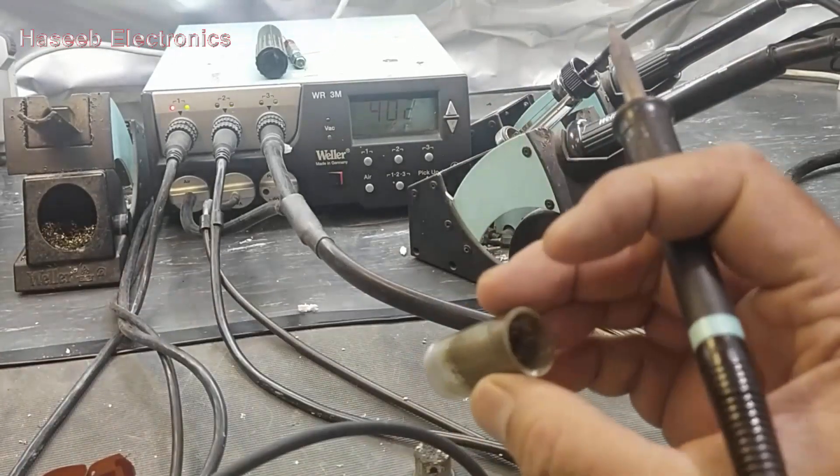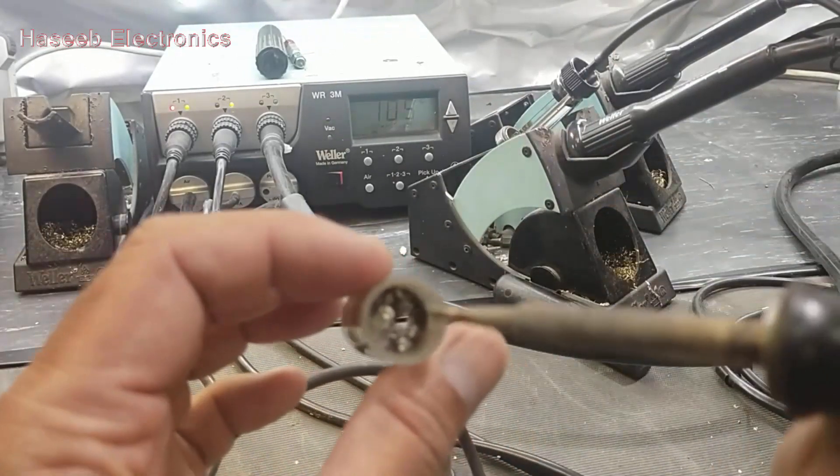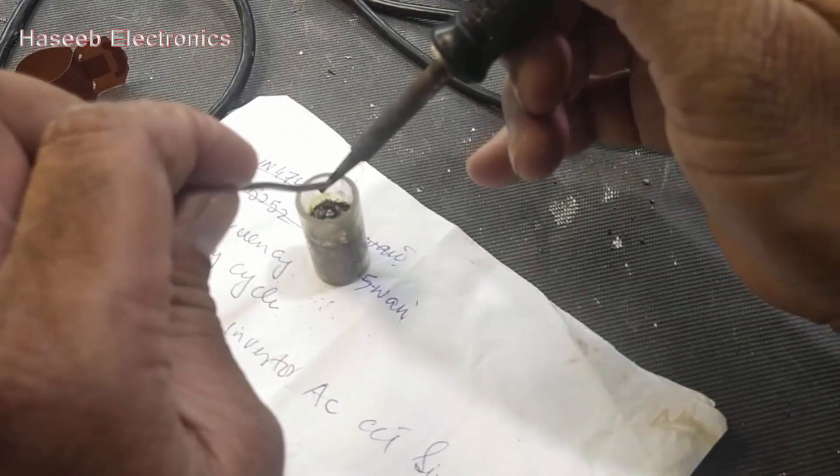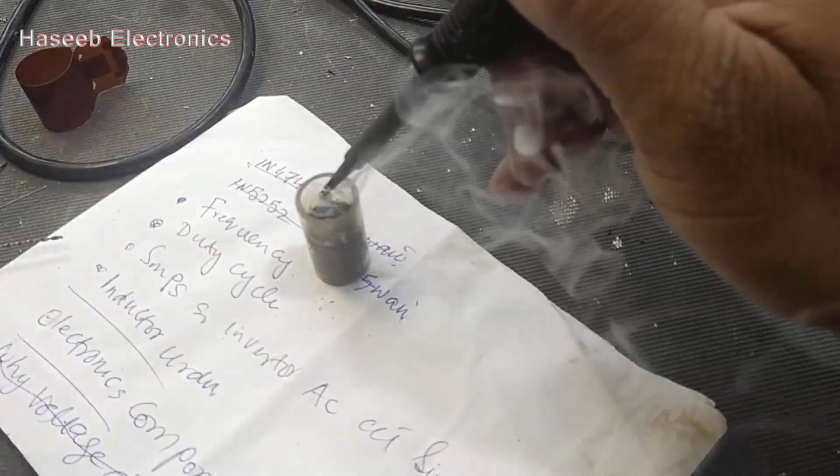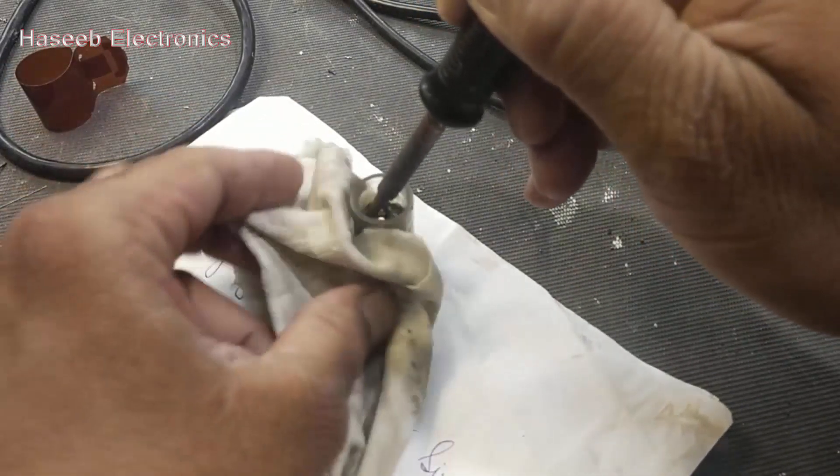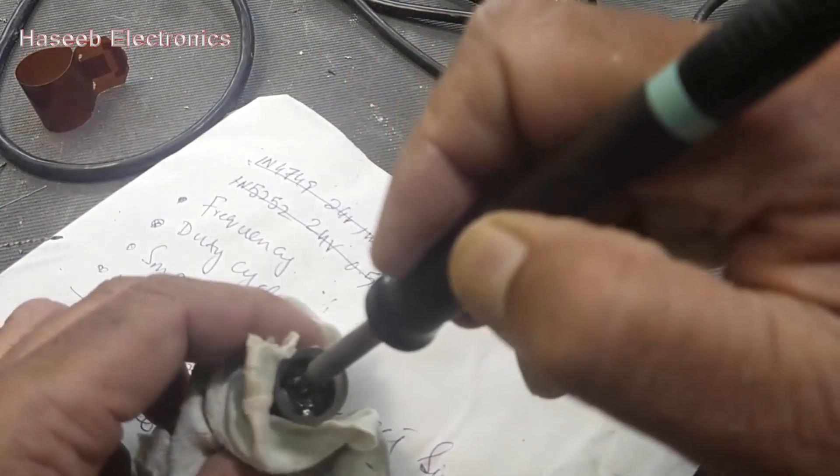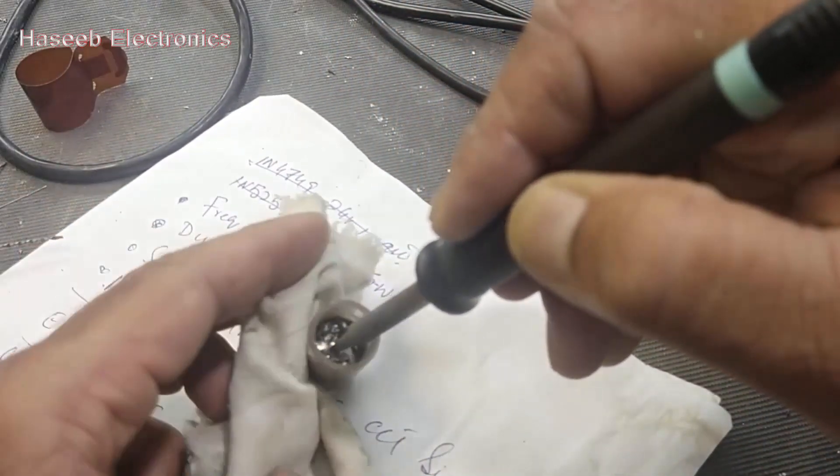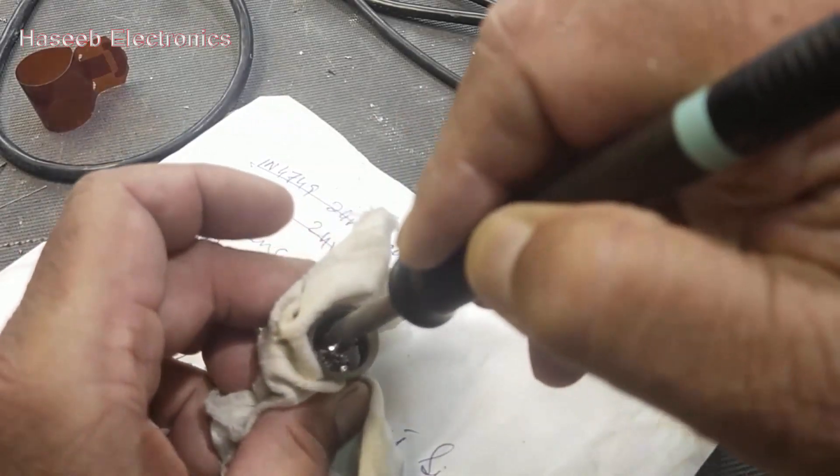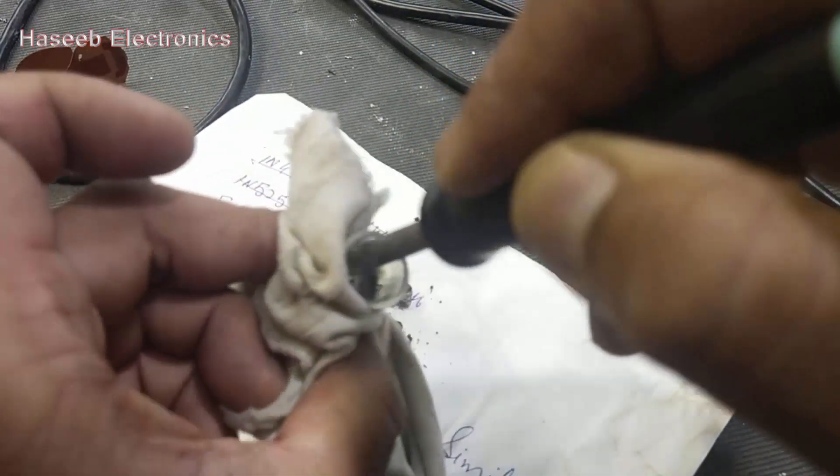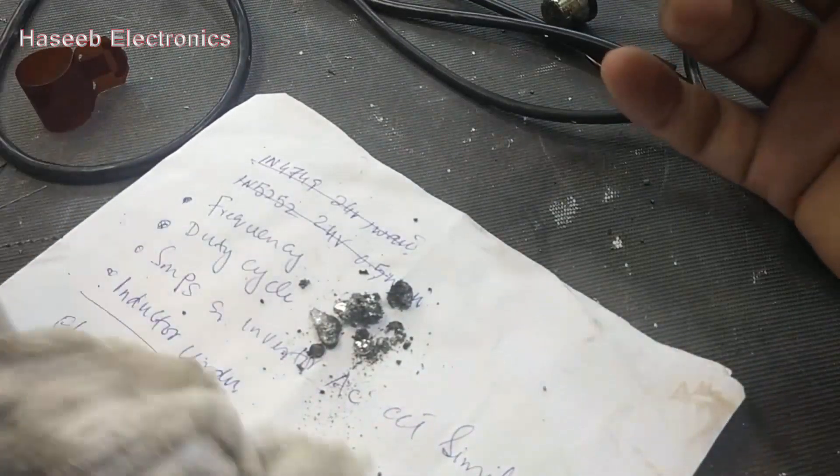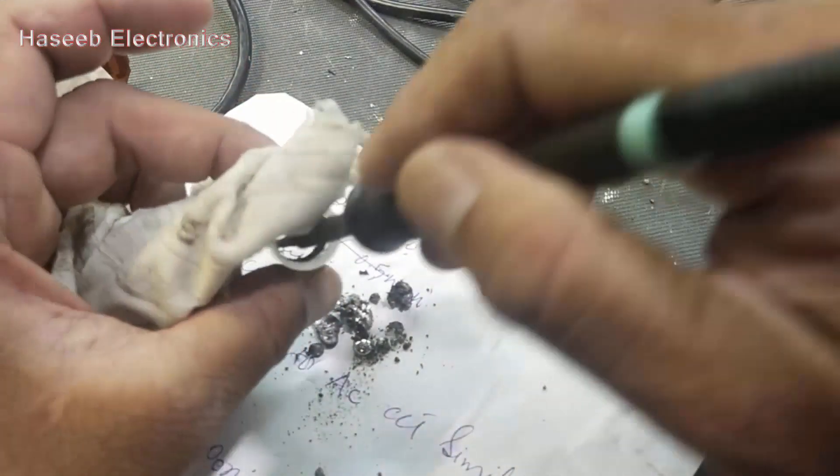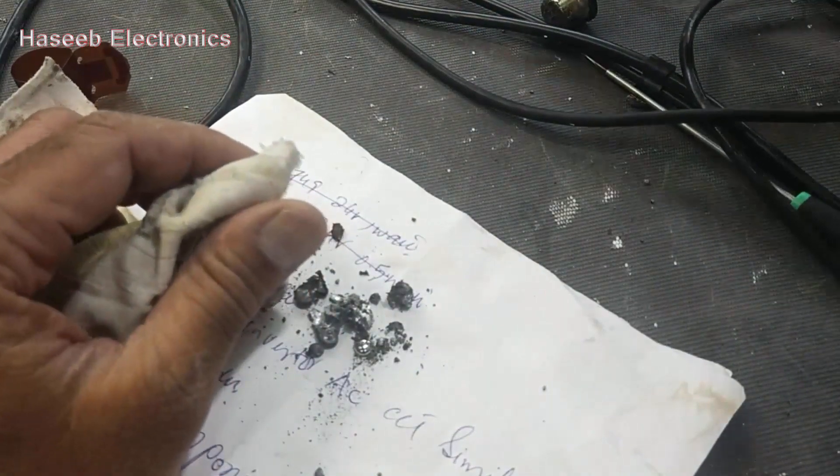Now I will use a soldering iron to heat up this solder. Heat it up... Now the arm sucked solder is removed.